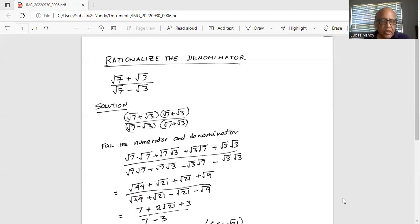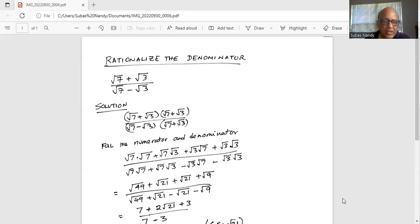So in the numerator we have square root of 7 times square root of 7 is square root of 49, plus square root of 21, plus square root of 21, plus square root of 3 times 3 which is 9.